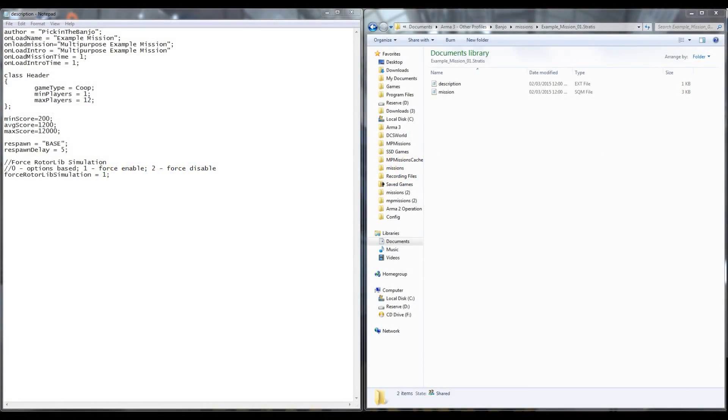This is Banjo and today I'm going over how to force the settings for the new Rotorlib flight model across all clients connected to your mission in Arma 3.